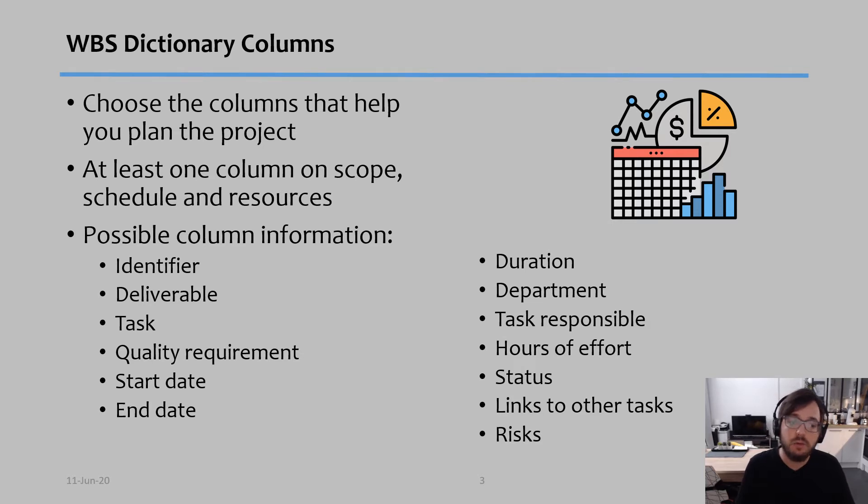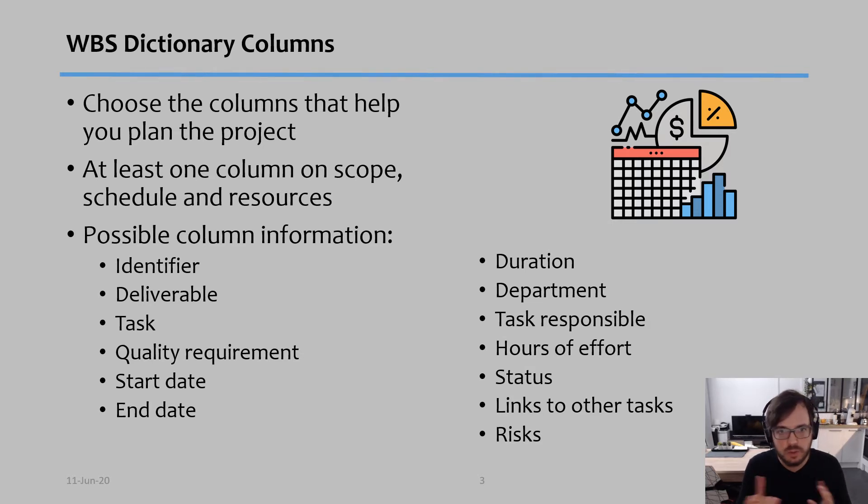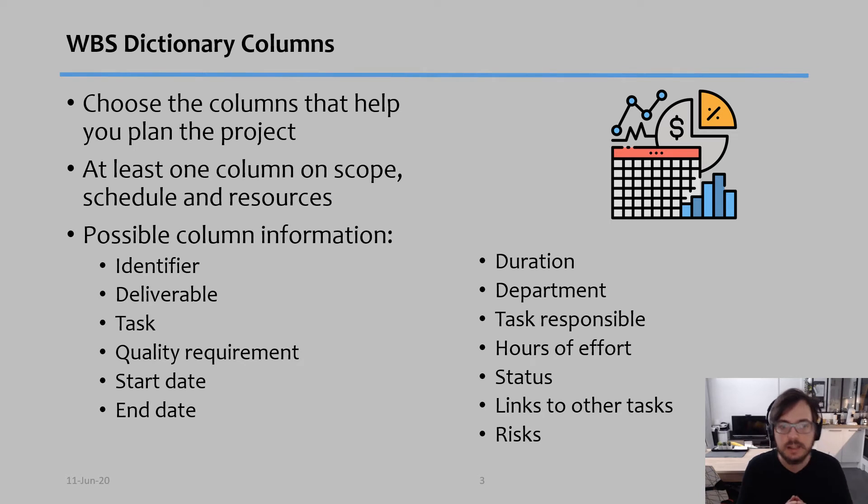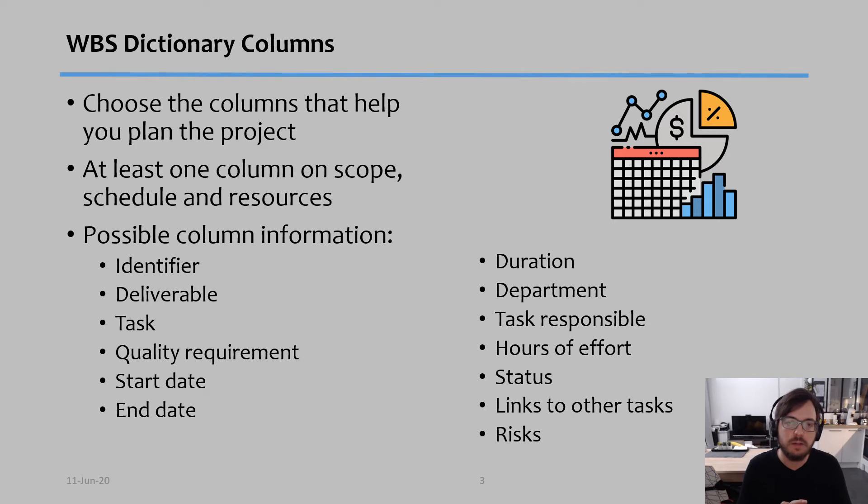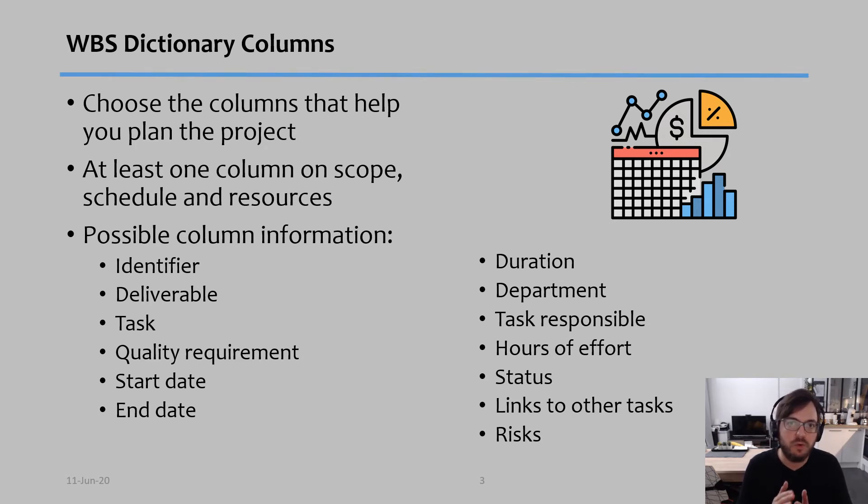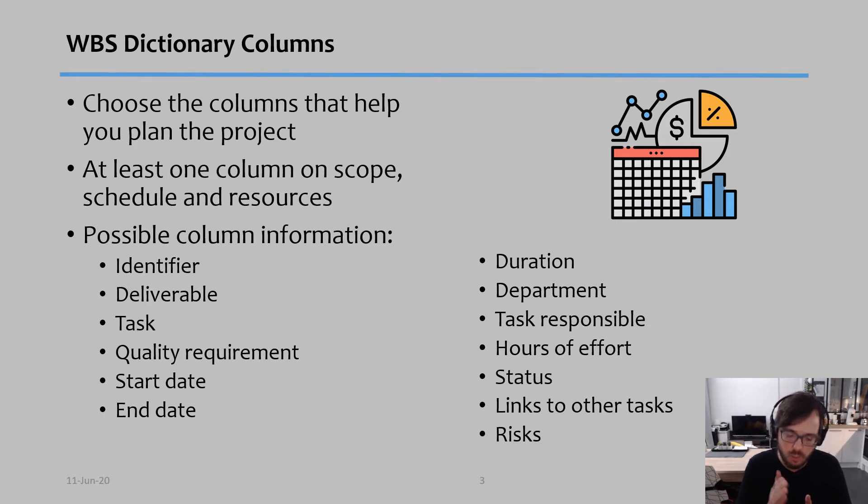Then we have task description, which basically describes what is the work that must be done in that task. Quality requirements. So at what quality we want to reach, for example, we could work on a task indefinitely and keep on improving the quality. So a lot of times we also have to define when to stop.